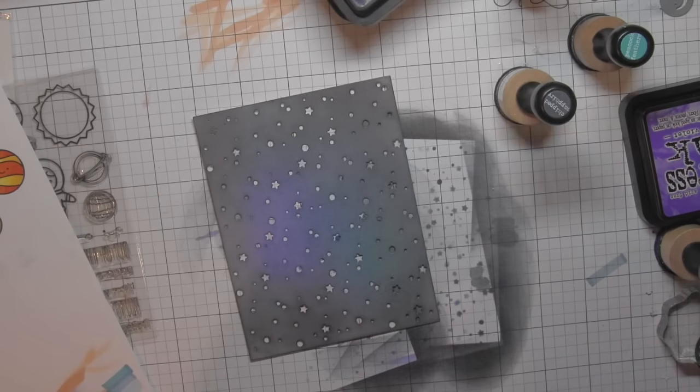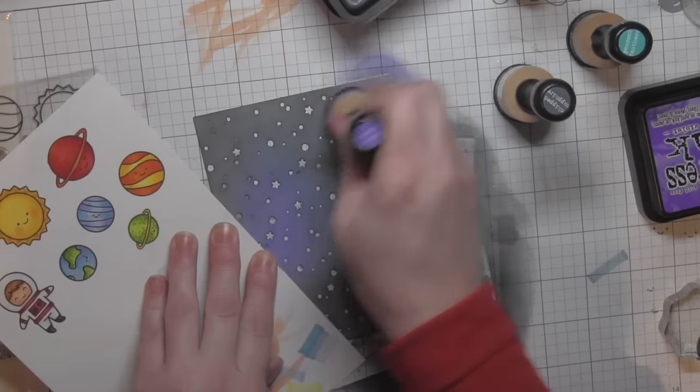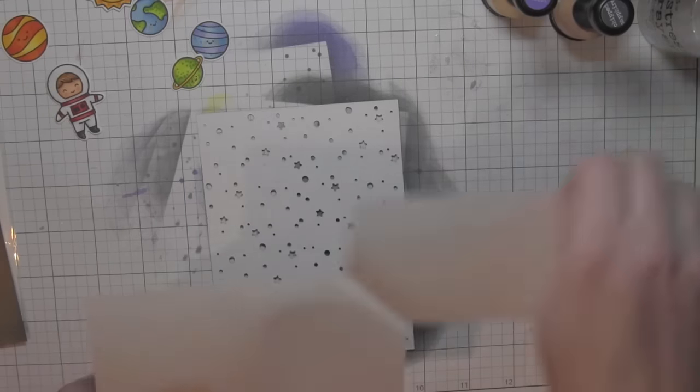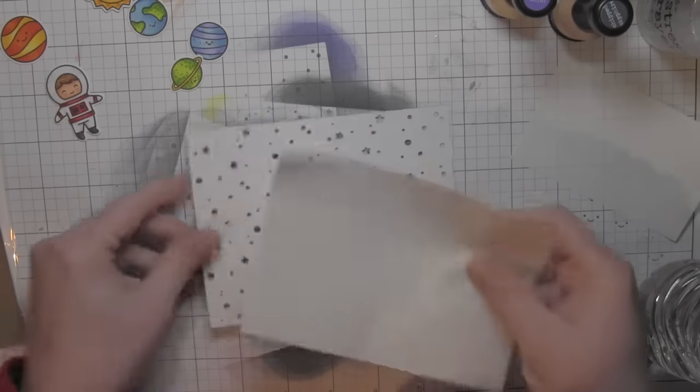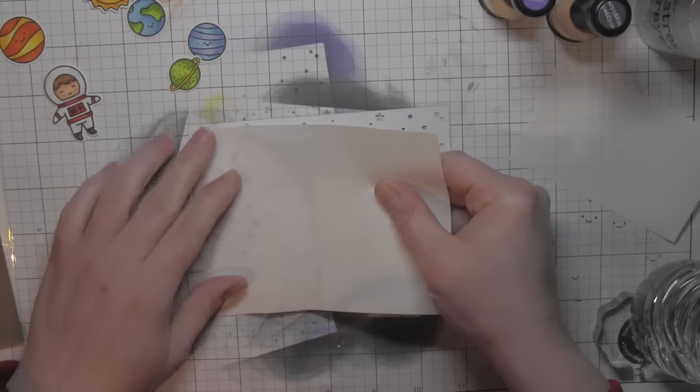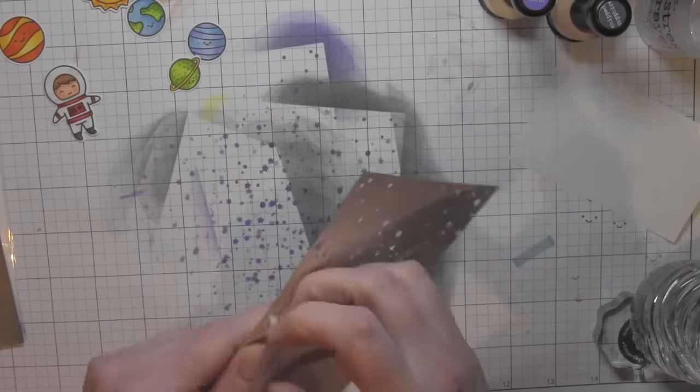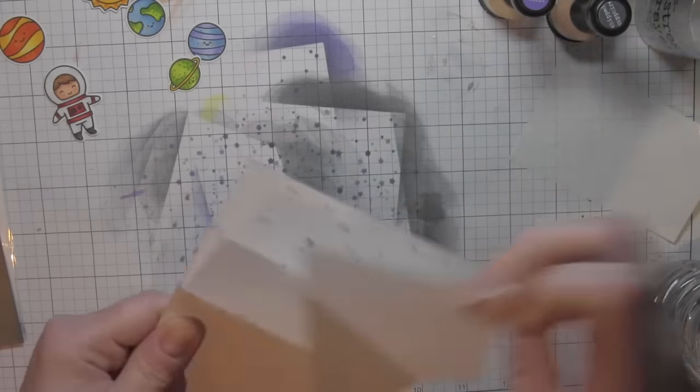So there's what my background is going to look like. What I love about all these little openings is that it's going to provide a great place for glitter, and I'm going to show you a real easy way to apply the glitter.